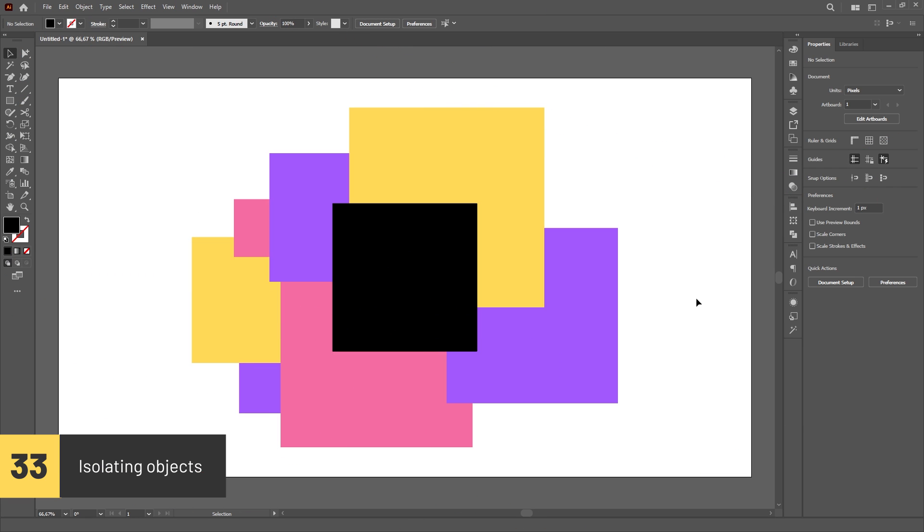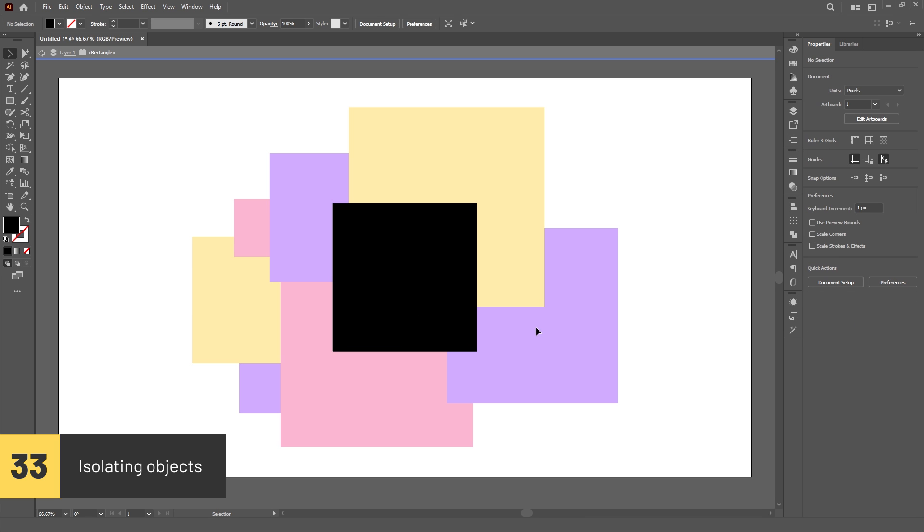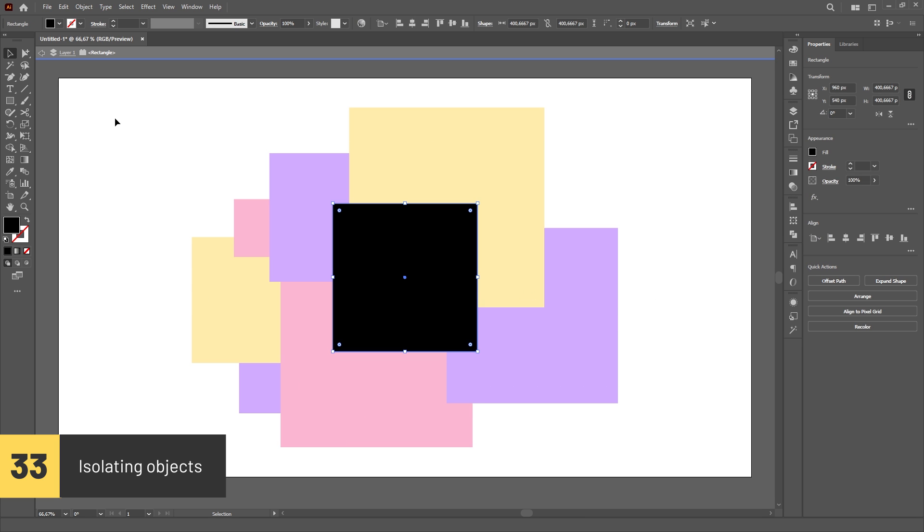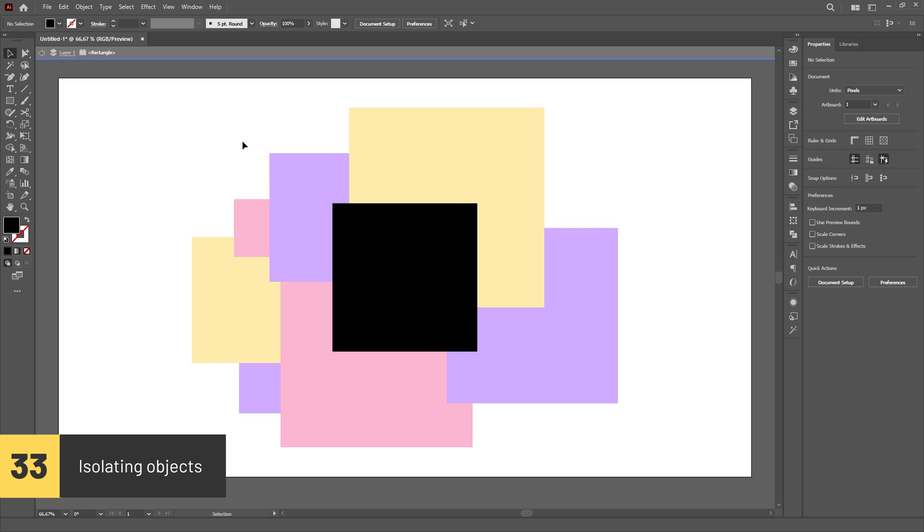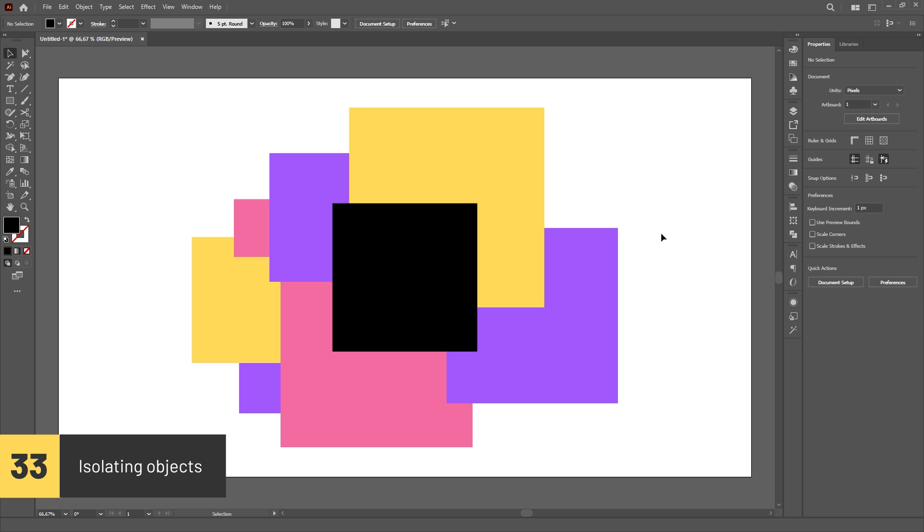If you want to edit an object that is in the middle of other objects, you can double click on it to isolate the object, making everything else temporarily unselectable. This way, you can select and edit the object however you want without accidentally selecting other objects.